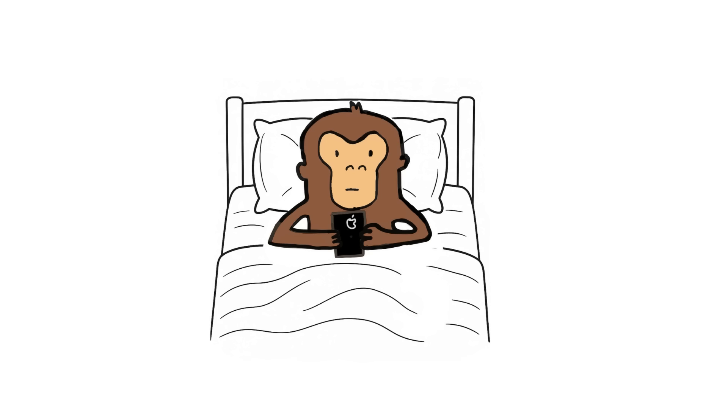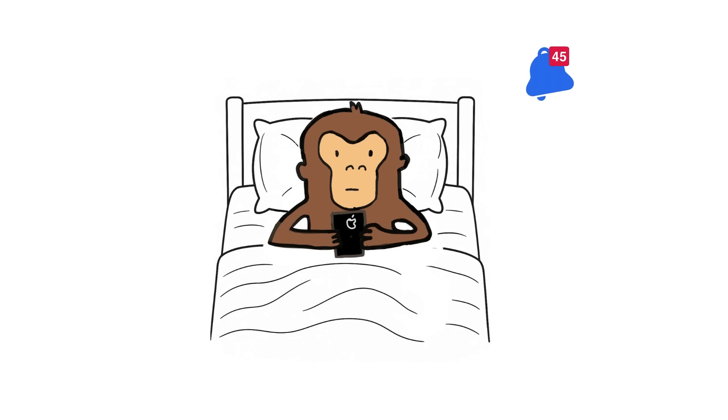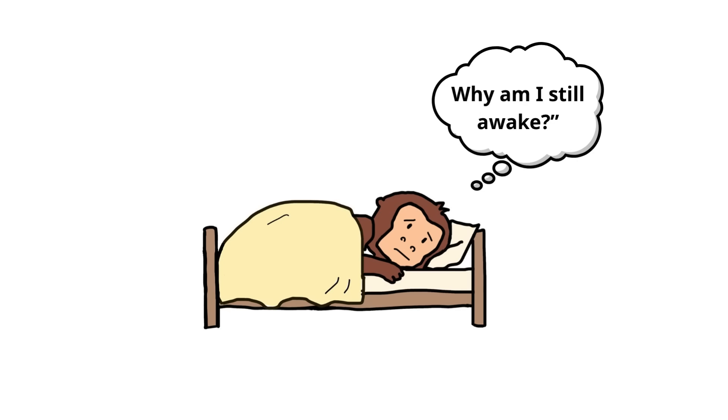Fake rest. What the monkey calls rest is actually just passive consumption. It looks like rest, it feels like rest, but it's a mental sugar crash waiting to happen. True rest? It's boring, quiet. Sometimes it looks like staring at clouds or watching ants carry crumbs.